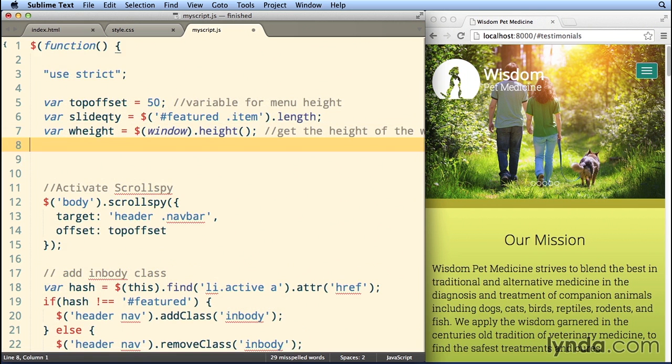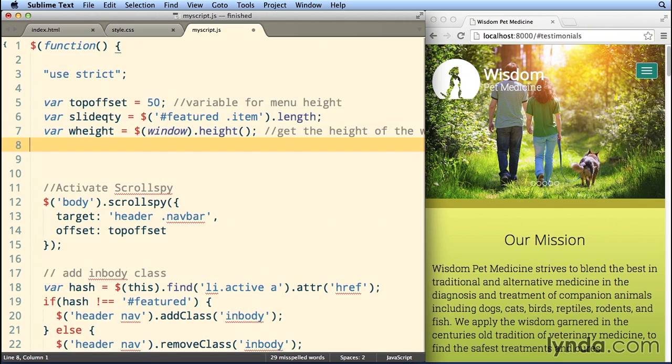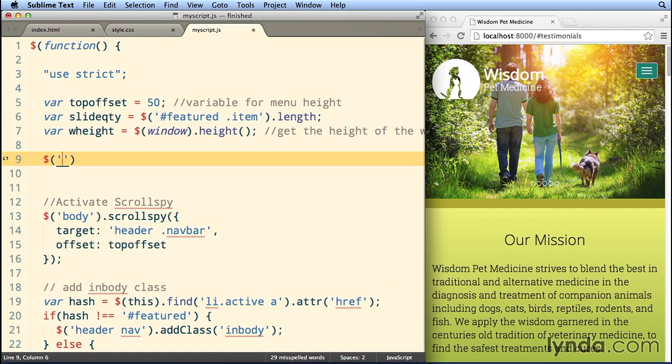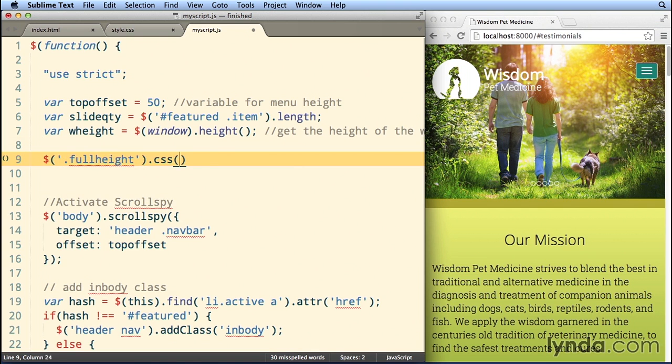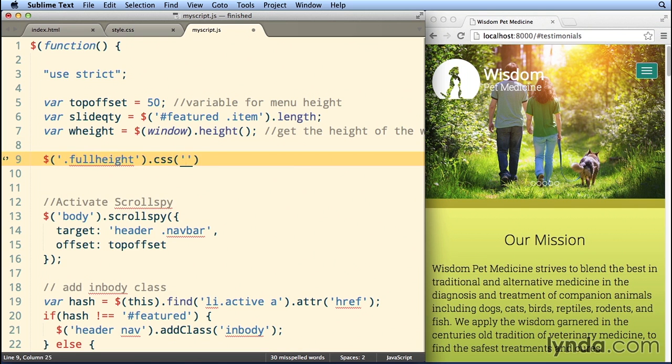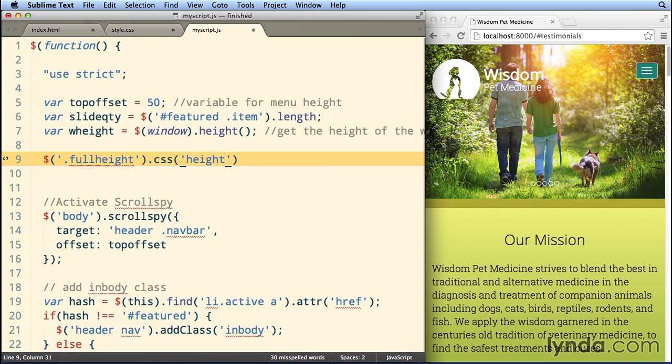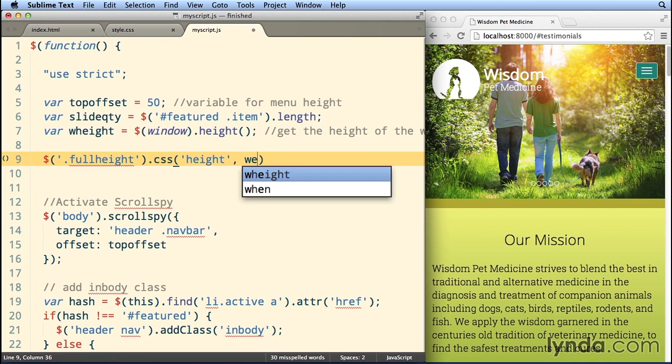So let's go ahead and add a comment, and what we'll do next is modify any element in the page with a class of full-height, and we will change the CSS parameters, specifically the height parameter, and make it our wHeight that we calculated up there.